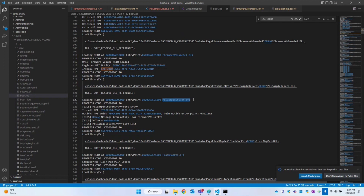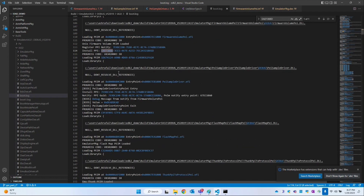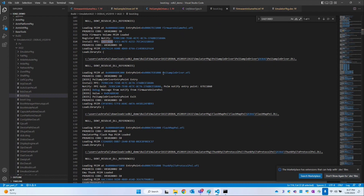So who is producing this DEADD value? This DEADD value is produced by this firmware volume PI. And where are we accessing this value? We are accessing it in the PI SampleDriver. So what is the mechanism? This firmware volume PI stores the DEADD value in the PEI phase with the help of this GUID, installs that GUID, and that same GUID is located by the PA SampleDriver — then it can directly access the value stored by the firmware volume PI. That's it for today, thank you.